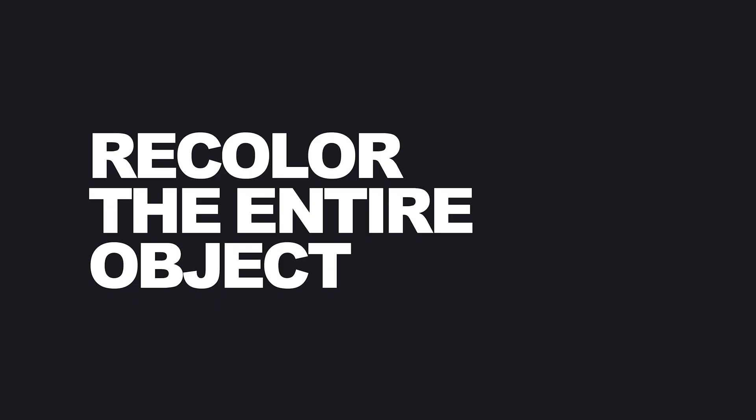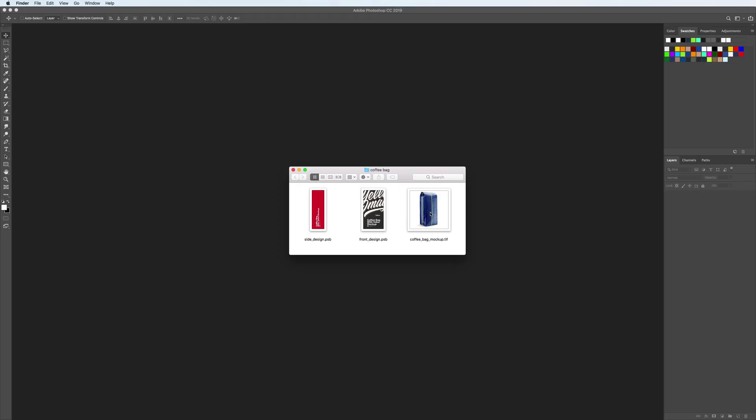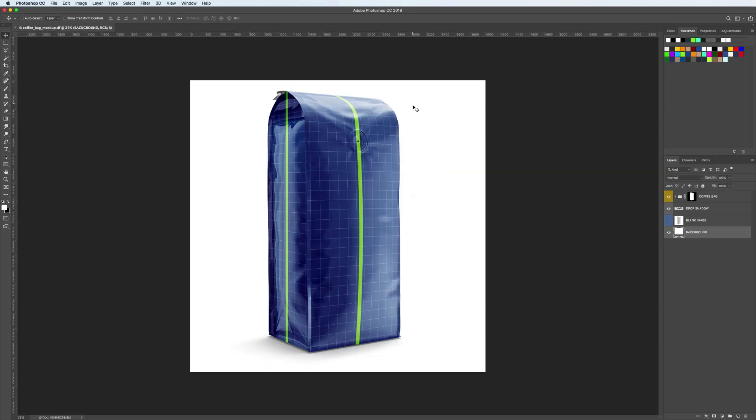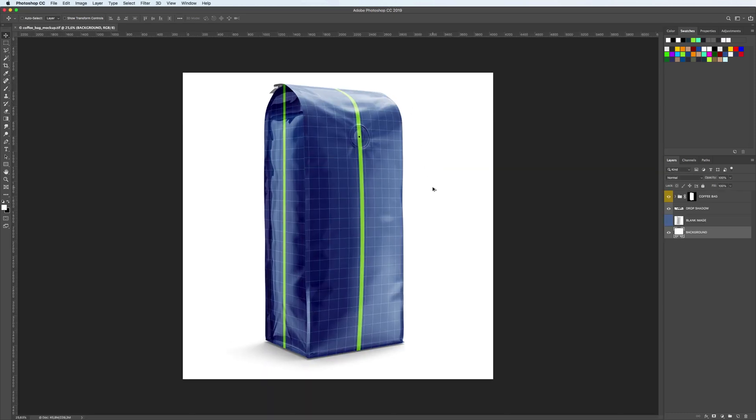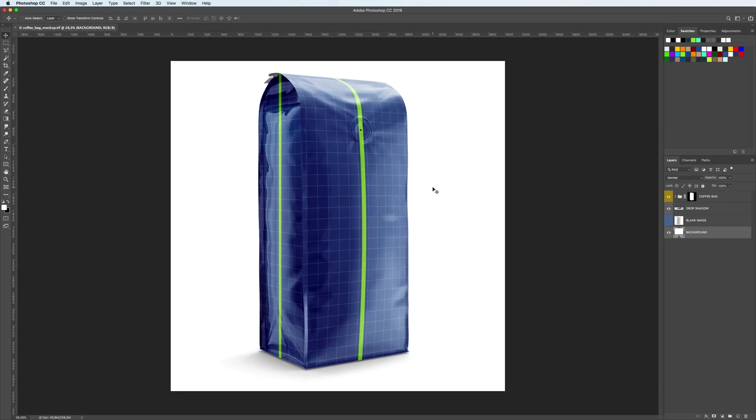Recolor the entire object. Let's start with opening the mockup file. Just drag the file into the Photoshop window directly, like we did, or use File, Open Menu.